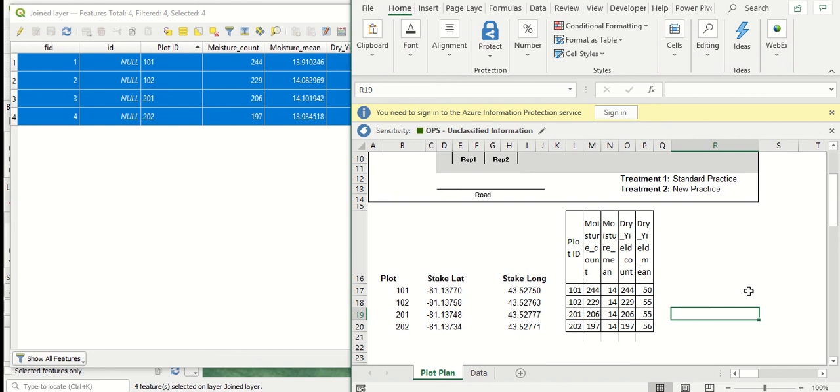But this summarizes our videos on how to bring data into a field from a yield monitor layer into QGIS, how to locate your trials and put polygons on top of each plot, and how to fully summarize the data you're looking for within each plot using those polygons and the yield monitor data with a spatial join.